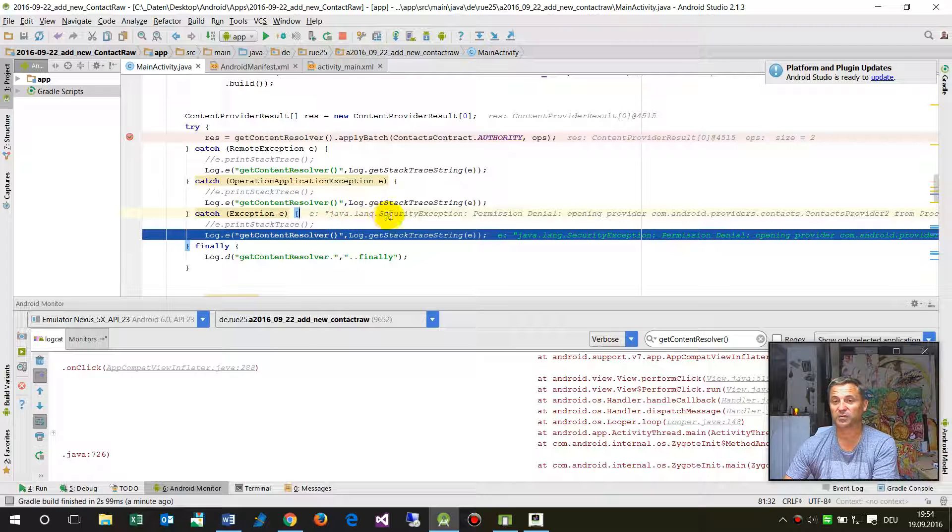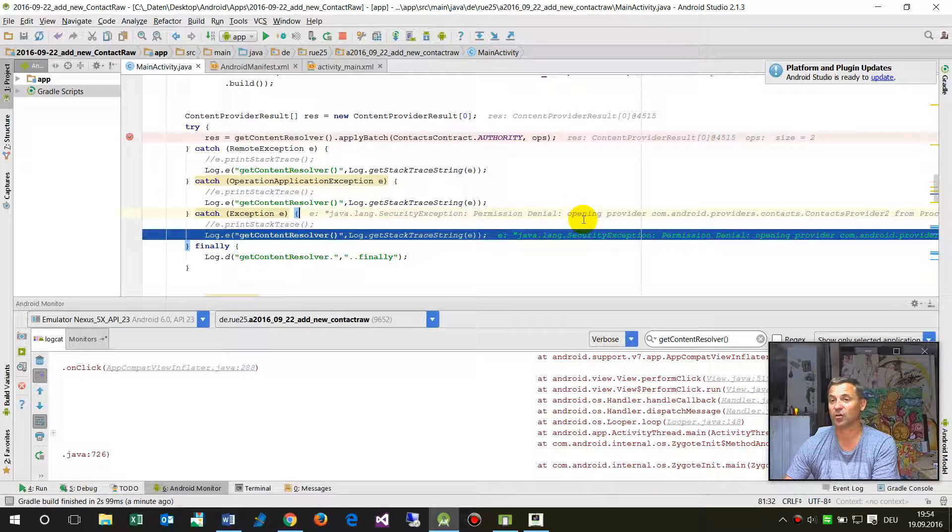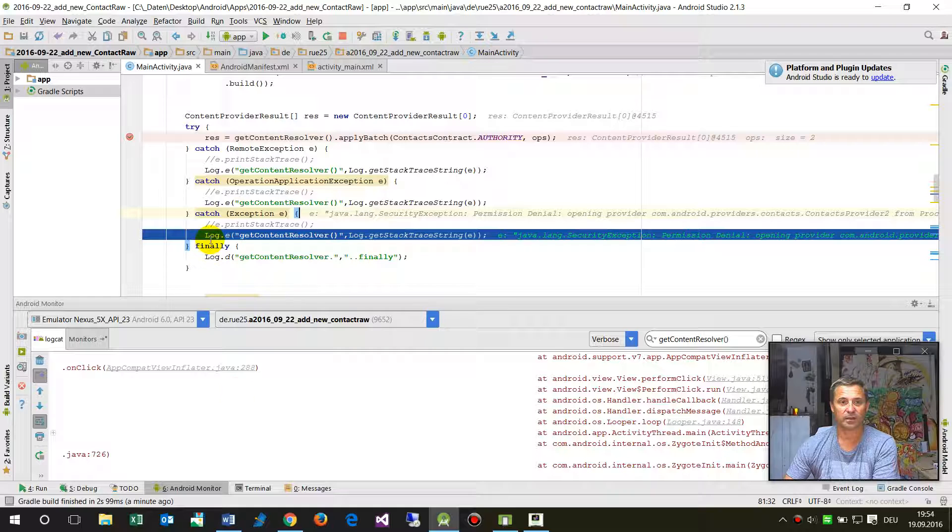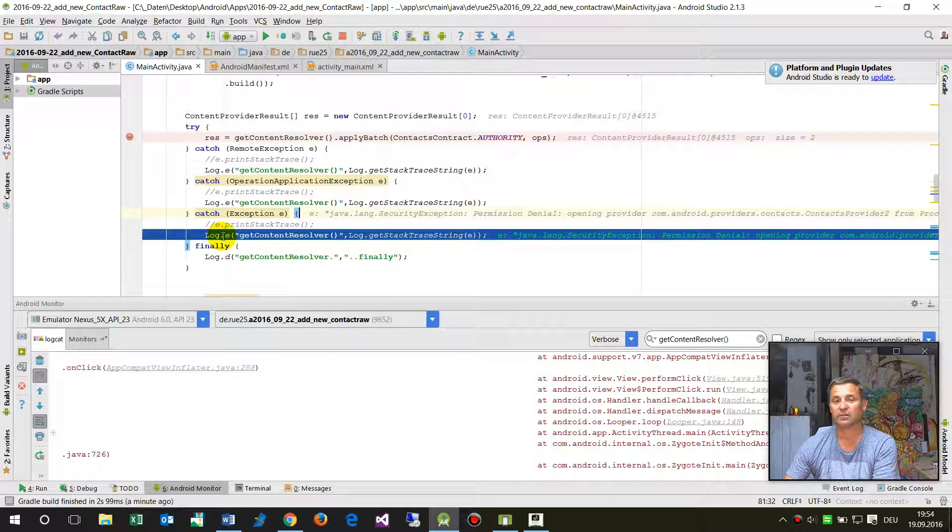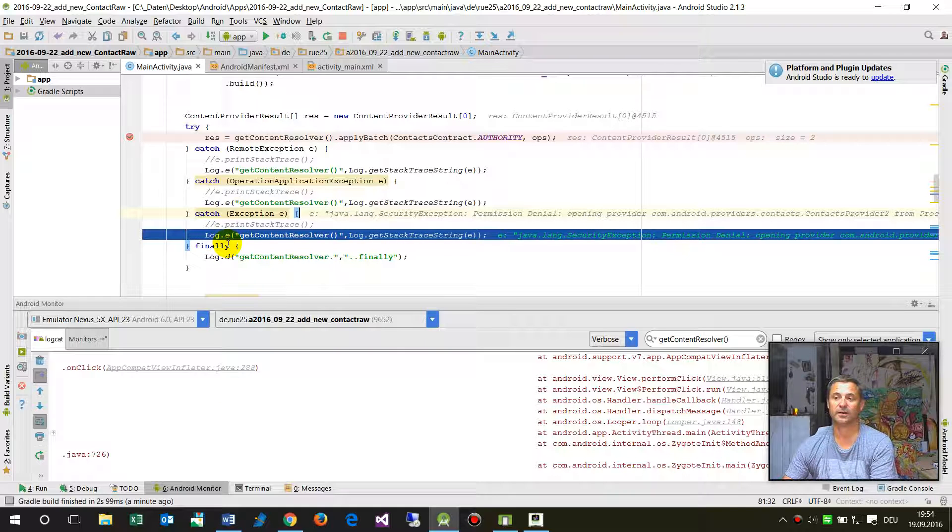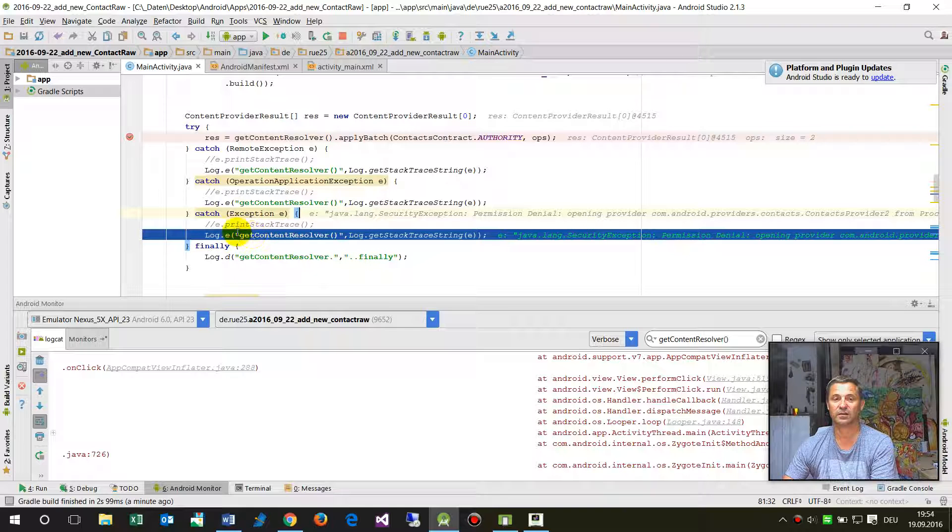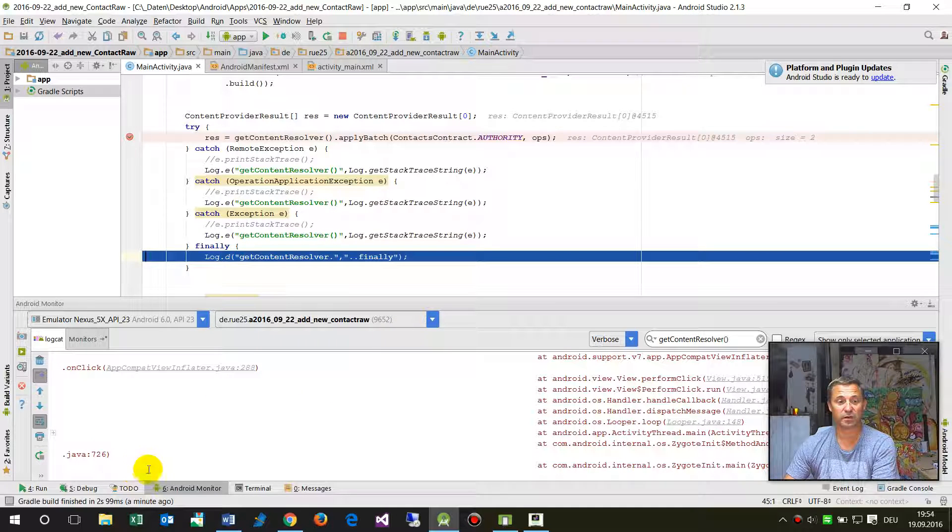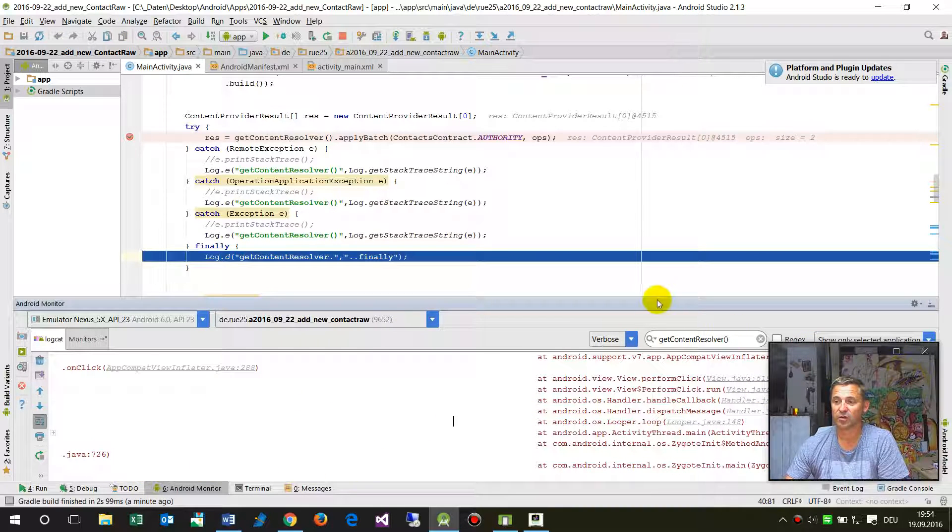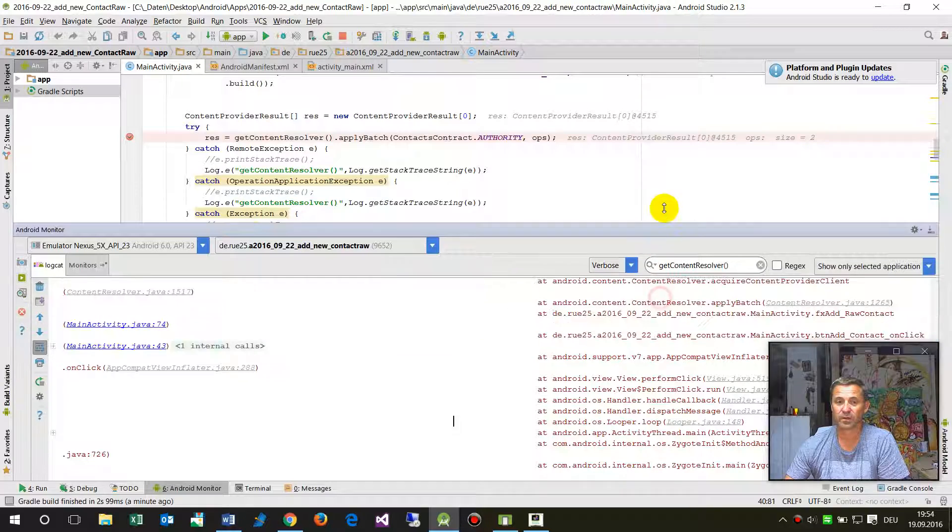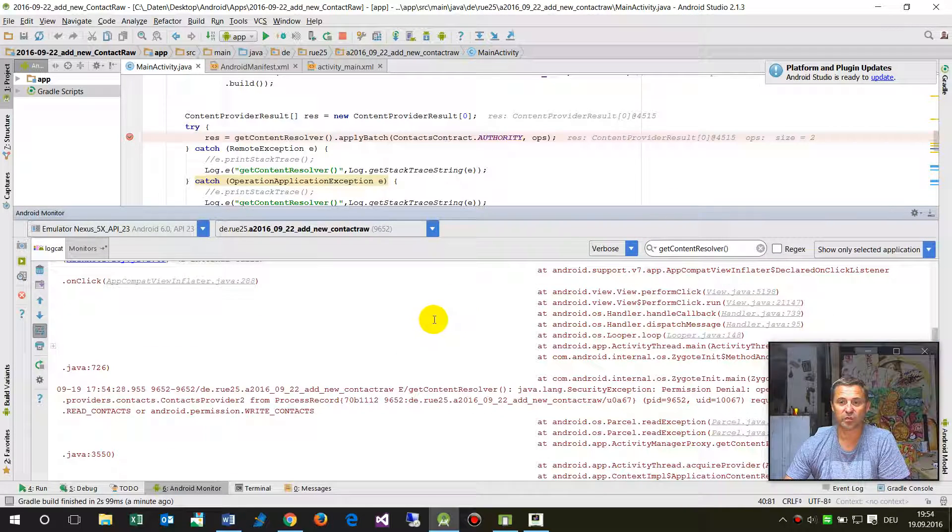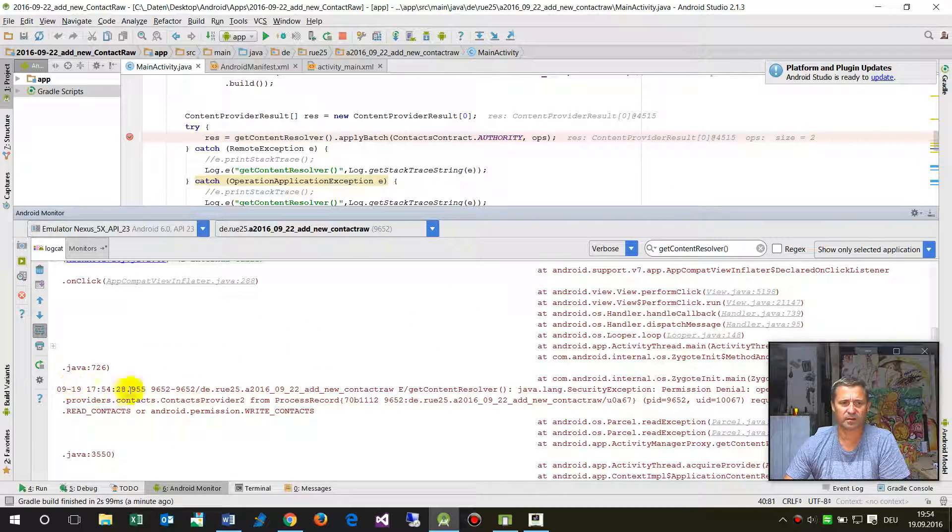As you see here already, Java language security exception permission denial operating opening provider. Now I run the log method log E, and there's my text of that and get stack trace string.